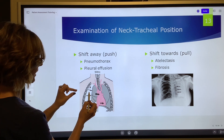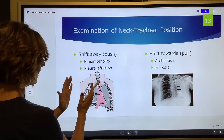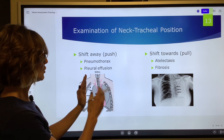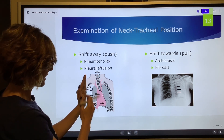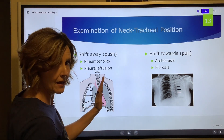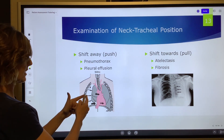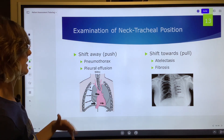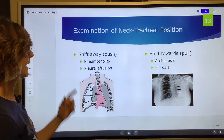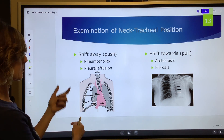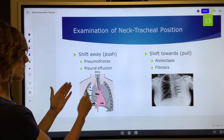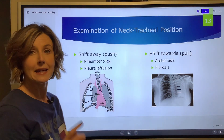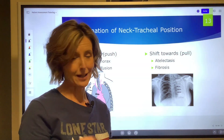You can see that air, as it's separating the visceral and parietal pleura, has a tendency to shift the trachea and mediastinum away from the affected area. So the affected area is here and everything is being pushed away from it. Anything in that pleural space — like a pneumothorax or pleural effusion, if this was water in that pleural space — it would be pushed away.